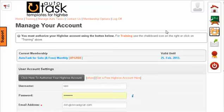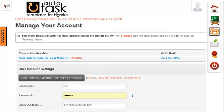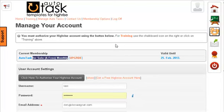It's very simple. After you've registered and selected your membership level, your product, right here we can see that we're using Autotask for solo and free monthly, and you could be using the 14-day trial, it doesn't really matter.